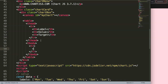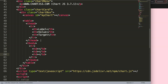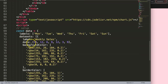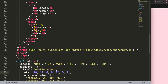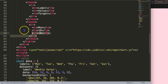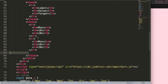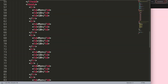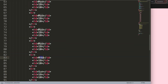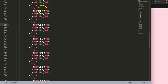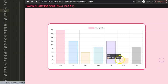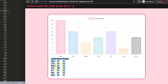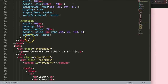Inside the tbody I'll add table rows with td (table data) elements — three tds per row. The first row gets 'Monday' with a value of 18. I'll duplicate the rows until we have seven total, one for each day of the week: Monday, Tuesday, Wednesday, Thursday, Friday, Saturday, and Sunday. The numbers aren't critical — they're just to illustrate the structure.